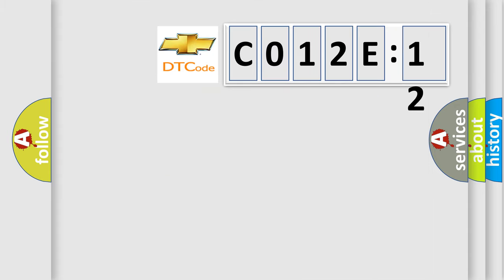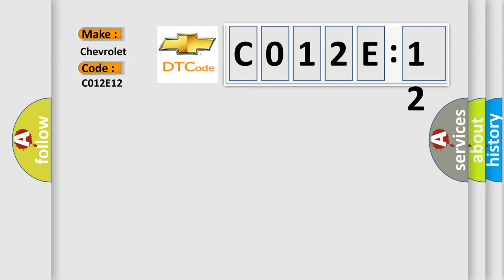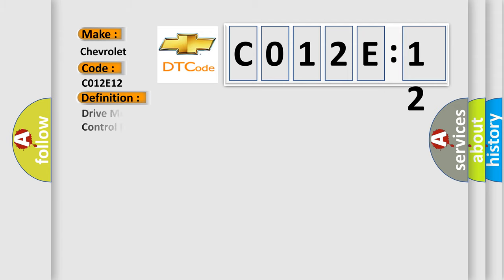So, what does the diagnostic trouble code C012E:12 interpret specifically for Chevrolet car manufacturers? The basic definition is drive motor control module B lost communication with engine control module ECM.